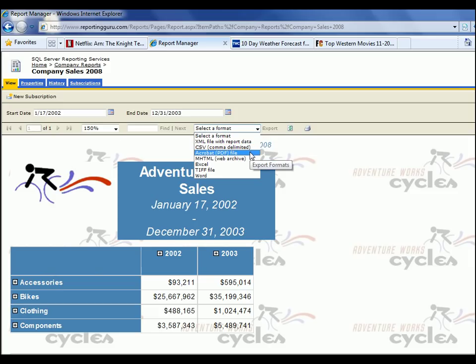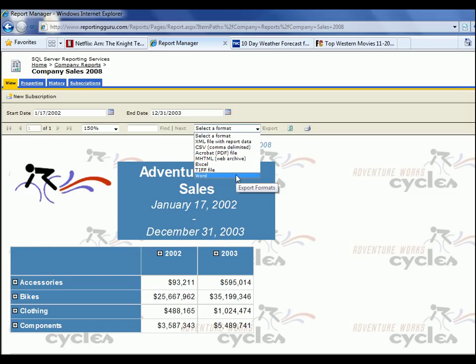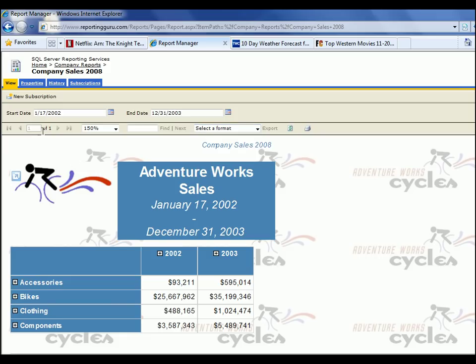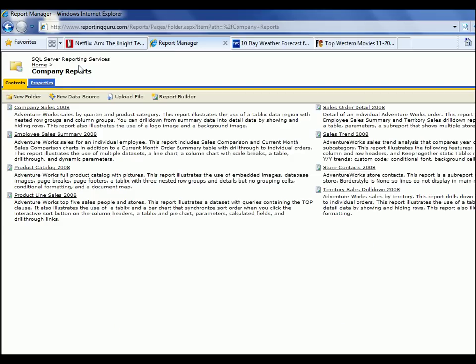We can come in here and export the report to CSV, PDF so you can print it with pagination, Excel, or Word. Specifically with Excel, if you want to do more data manipulation on it, you can export to Excel or Word.